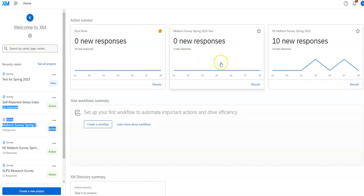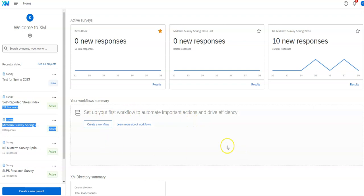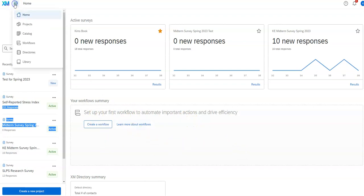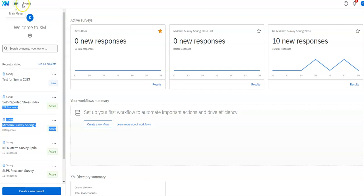If any are collecting data, it will have your information about the responses coming in for those. Workflow is a more advanced thing over there. And what you'll see here, the most important button is this create a new project button. So I'm going to go ahead and start from there in this video.